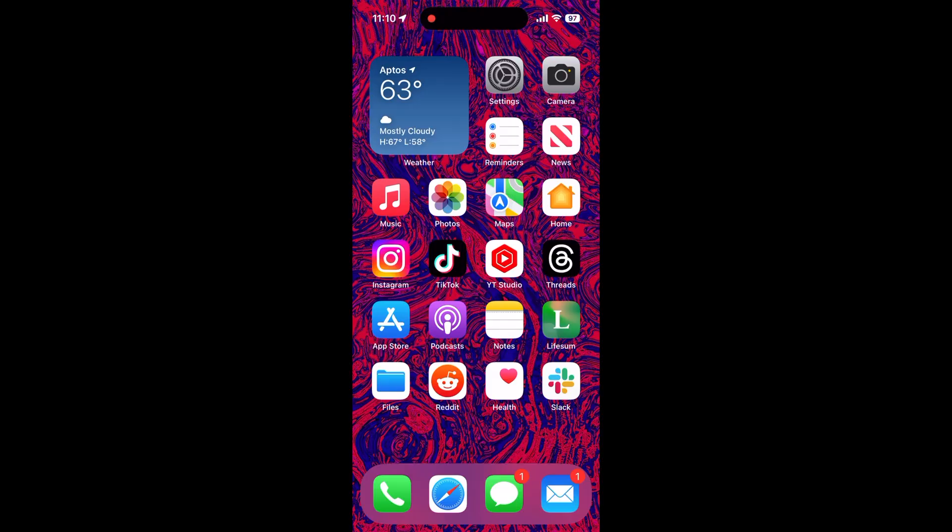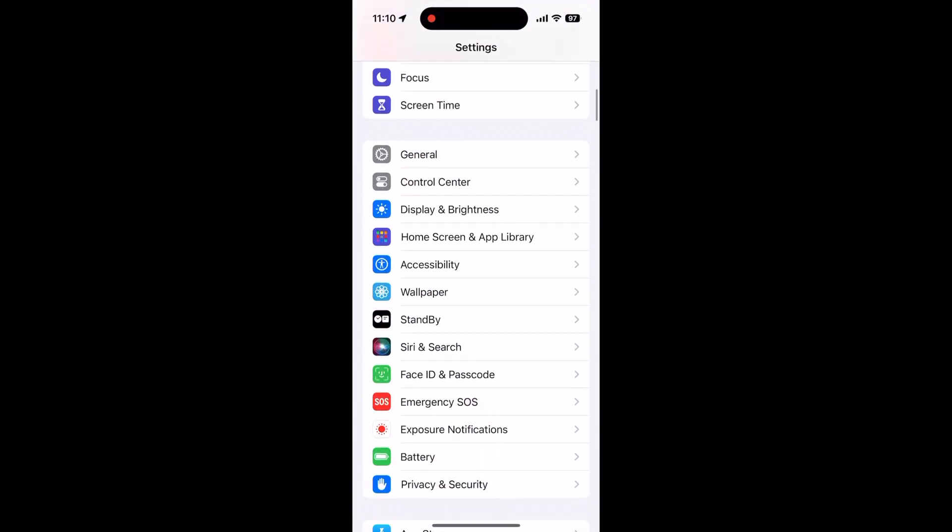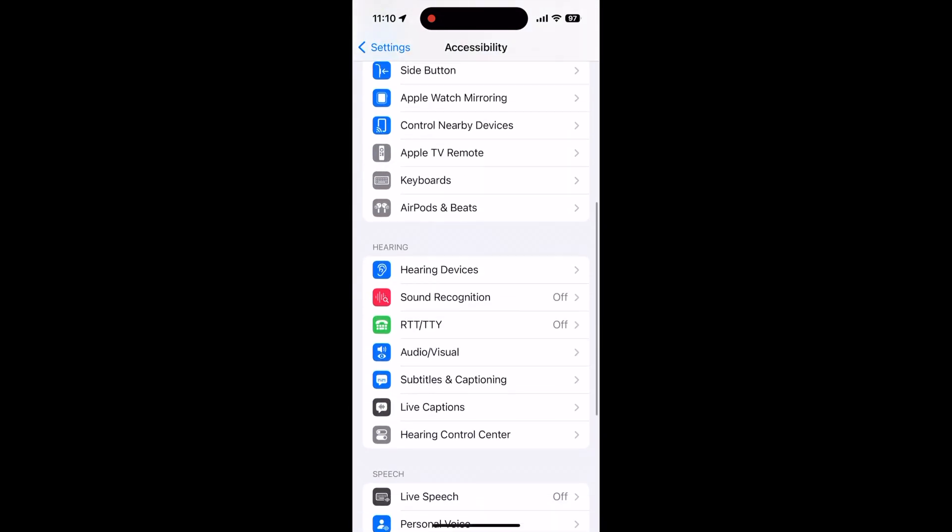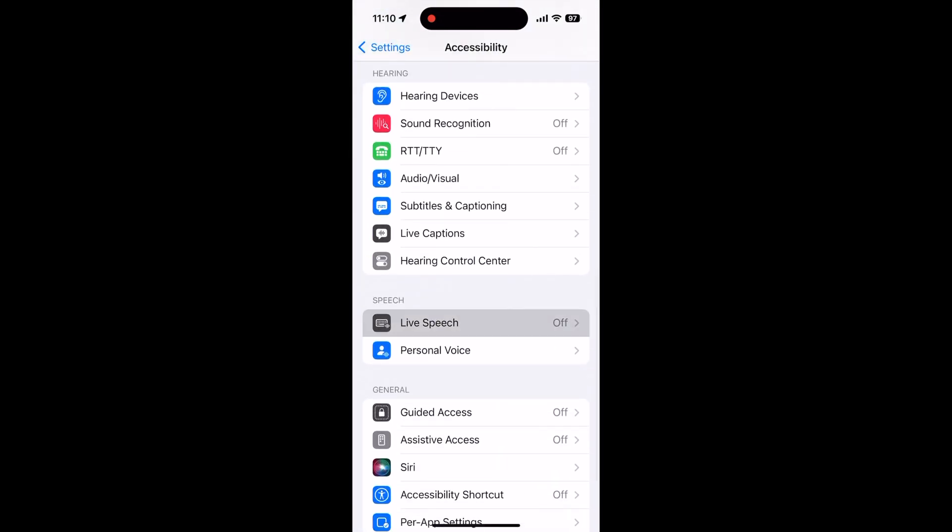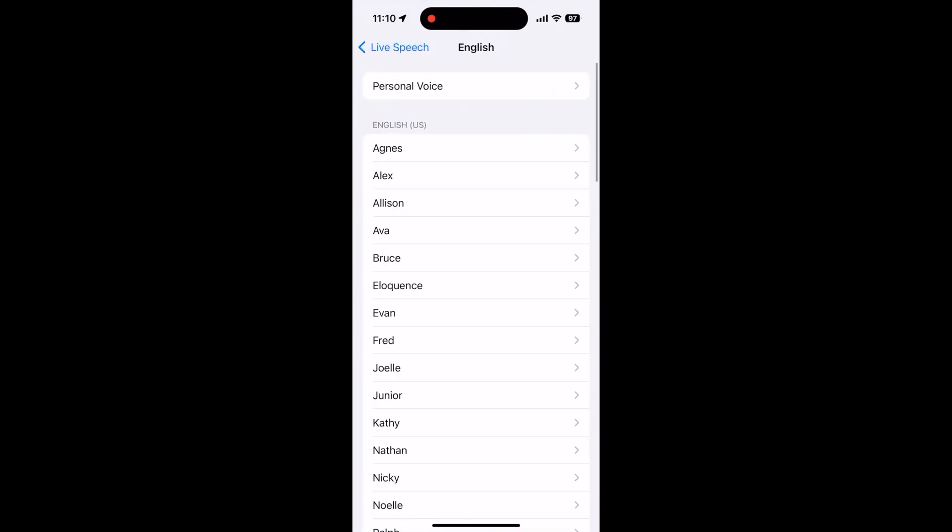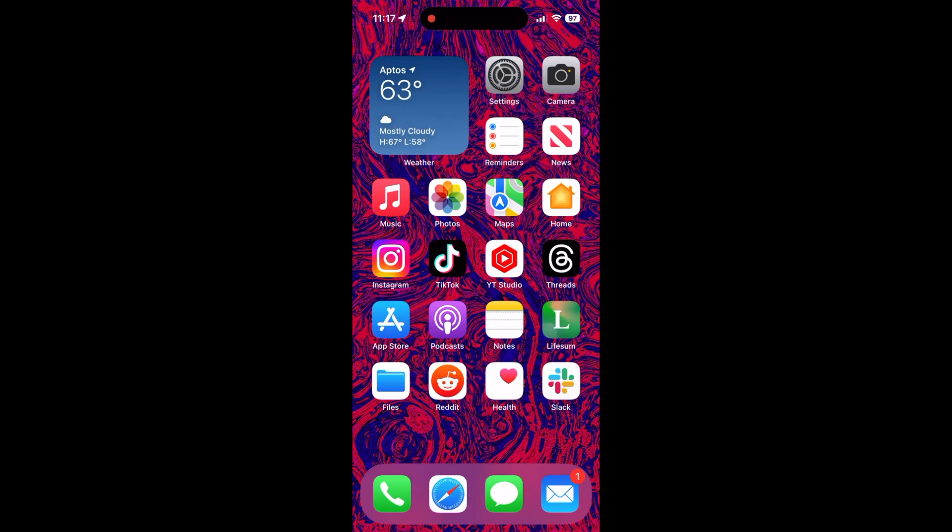Once your voice has been processed, you can enable it by heading to settings, accessibility, live speech, and then toggling on the live speech feature. Then go to the voices section and select the name of the voice that you recorded. It should appear at the top.